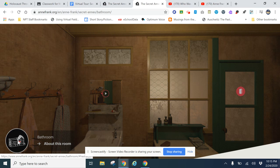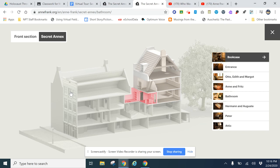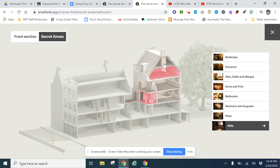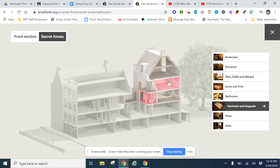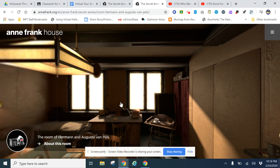This area over here is the business that Mr. Frank owned, and each of these rooms is a different part of the house. You'll notice that as I highlight here, it shows you - that's the attic. If I highlight here, it shows you that's Hermann and Auguste van Pels' room. If you click on that location, it will take you to that location. That's how you navigate around.